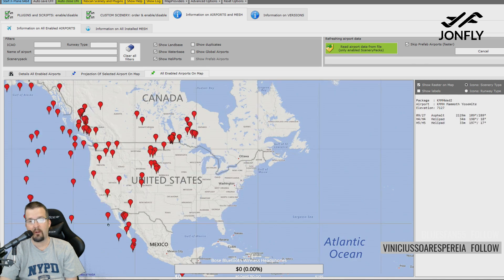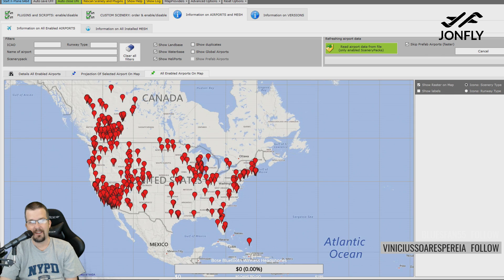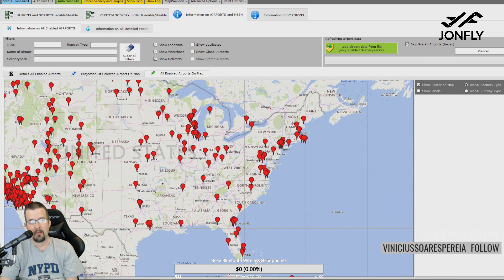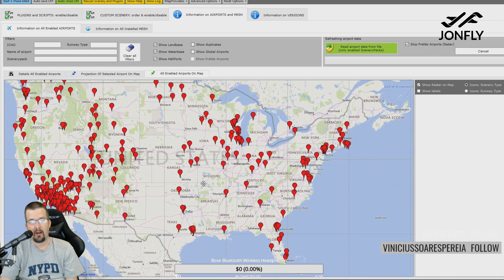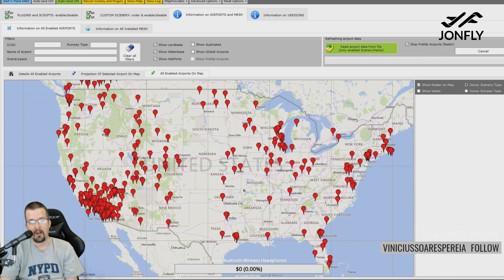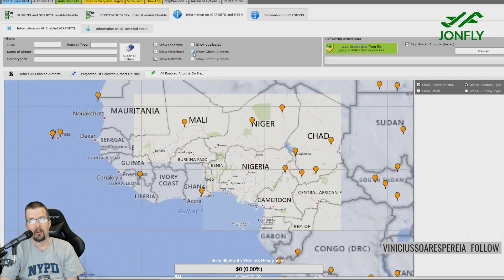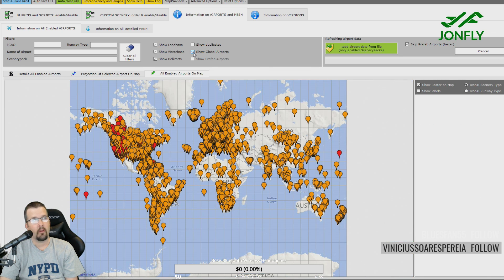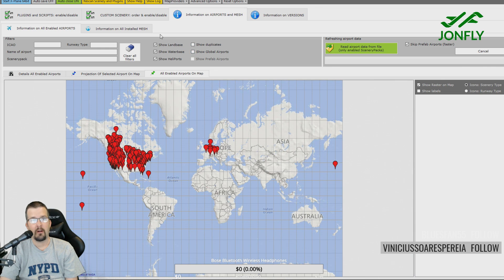You can tell I fly a lot in SoCal. It's nice to be able to keep track of what airports you have installed manually as well as global airports. The other thing I do is go over to the tab called 'information on all installed mesh.'